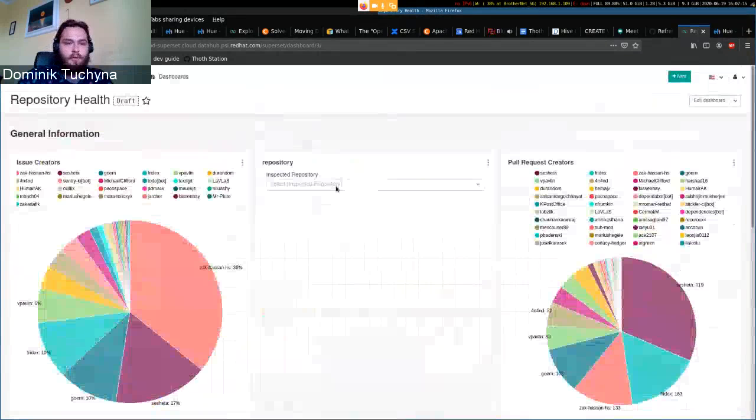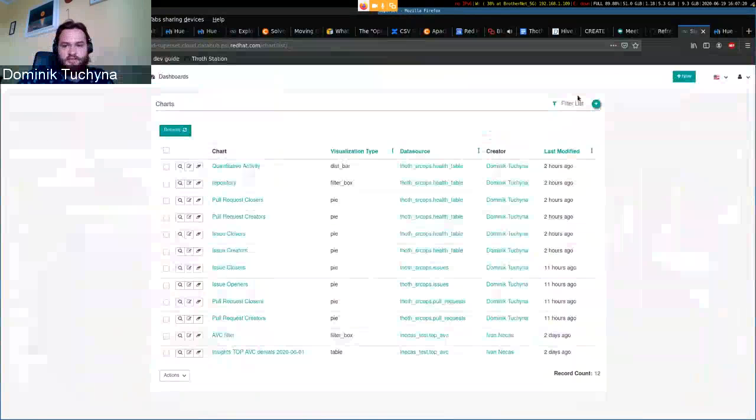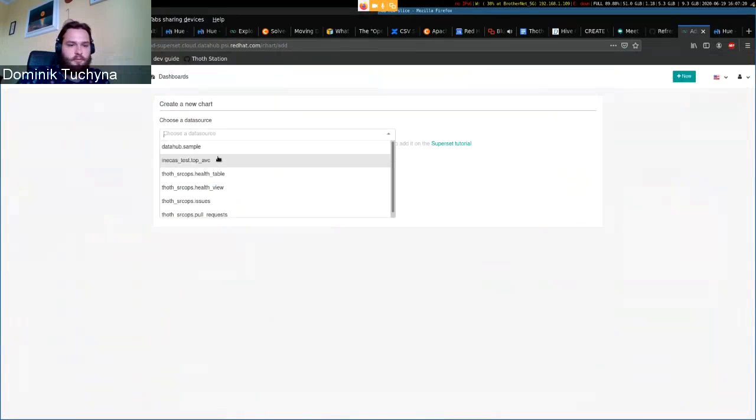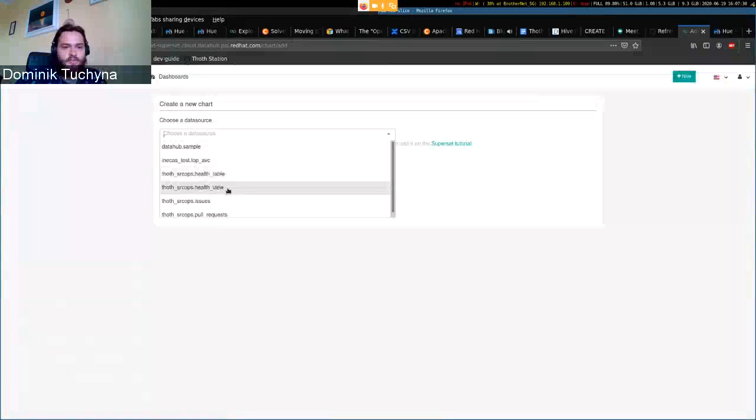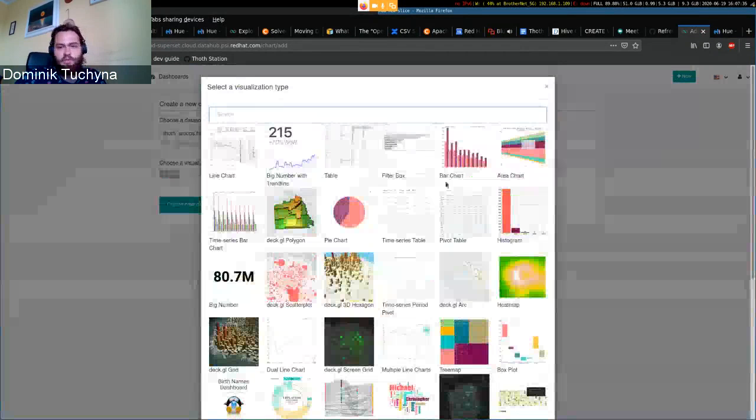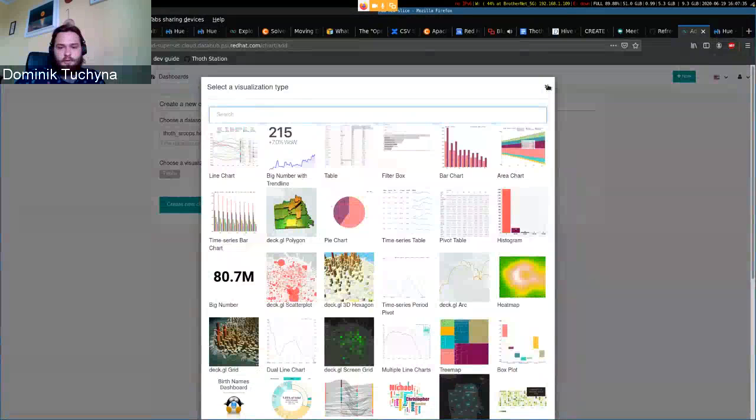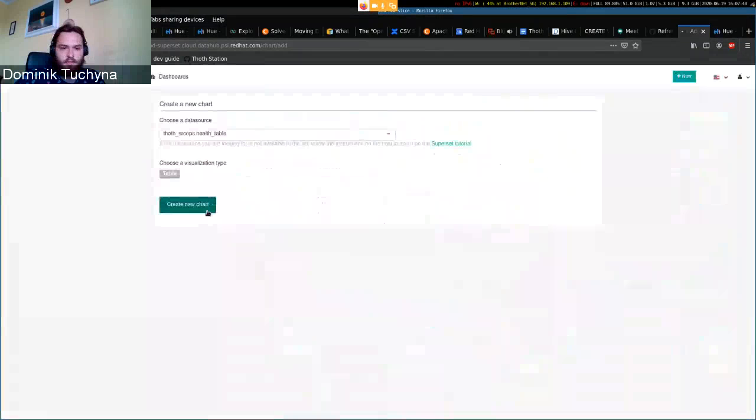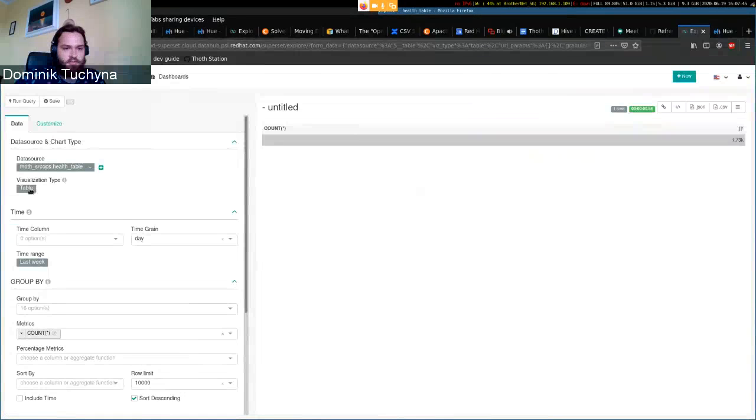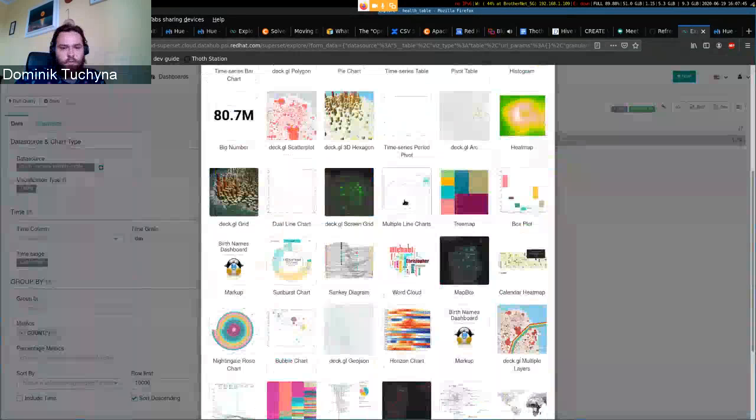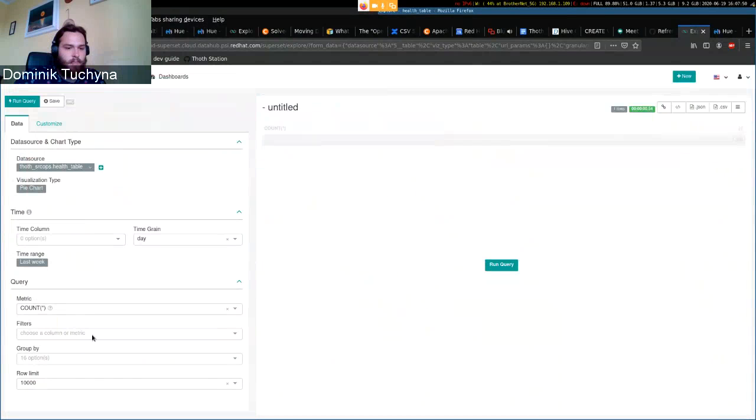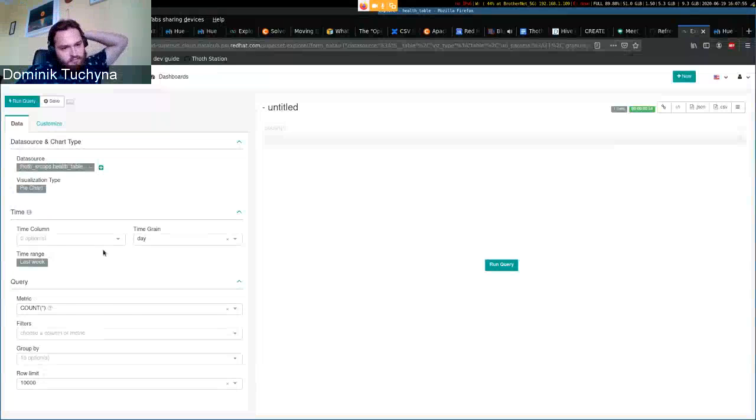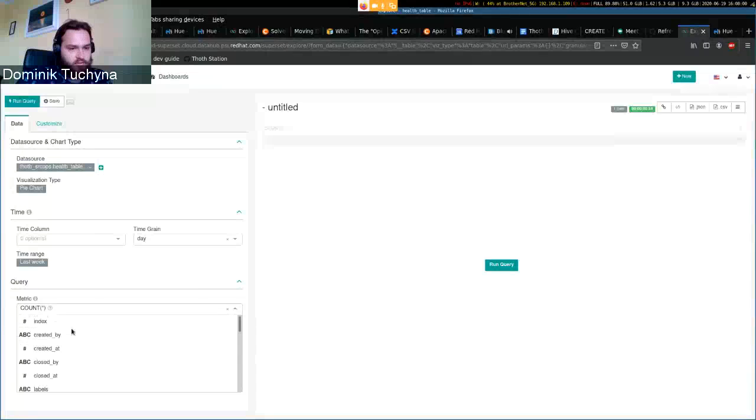We can look at how the charts look. If you want to create a new chart, you just select the table you've imported from Hue, which we are going to use as a health table. And you can choose which visualization you want to make. You can select it here, so we can try the pie chart.